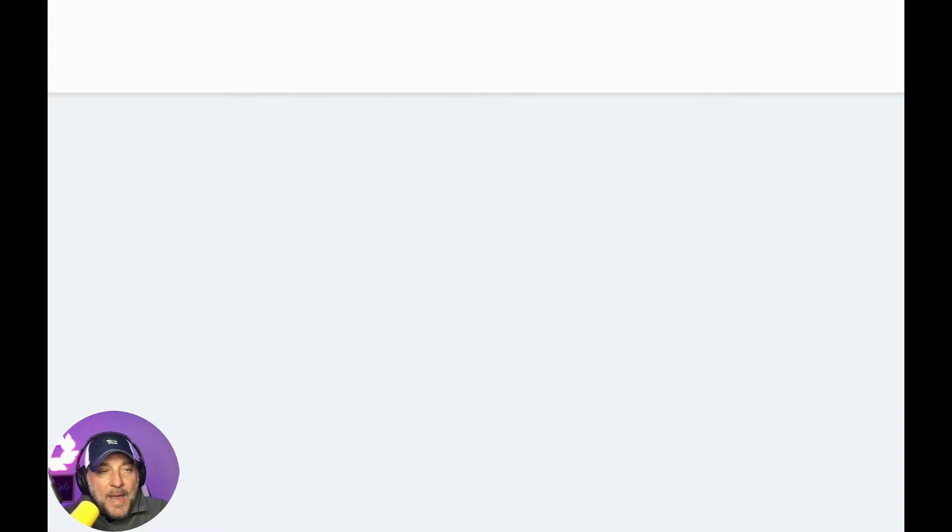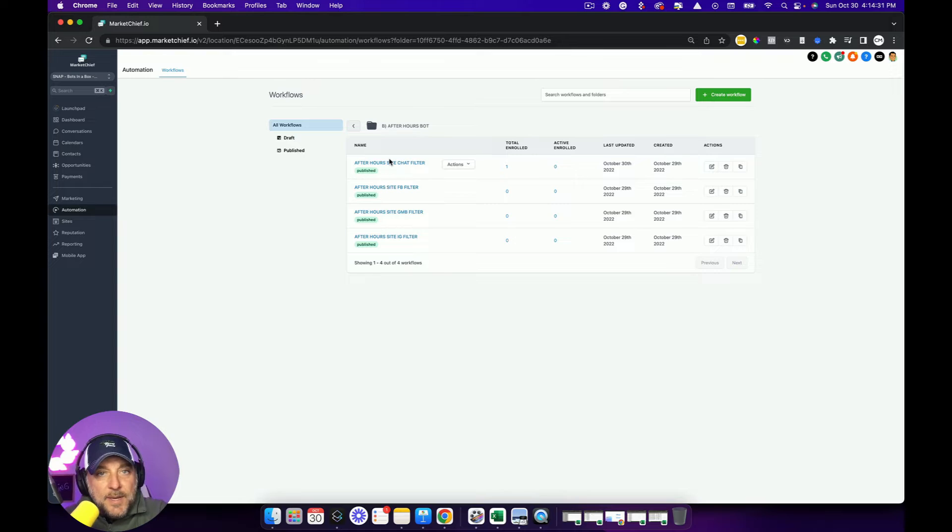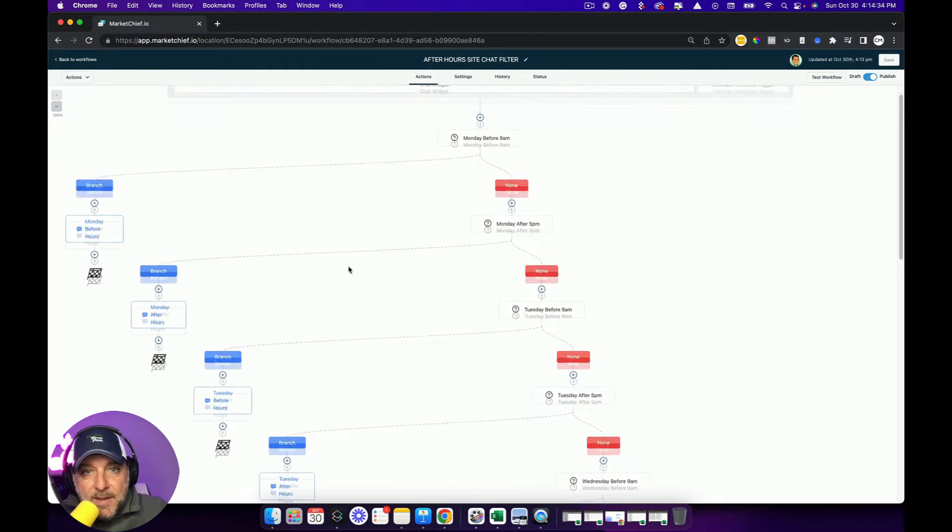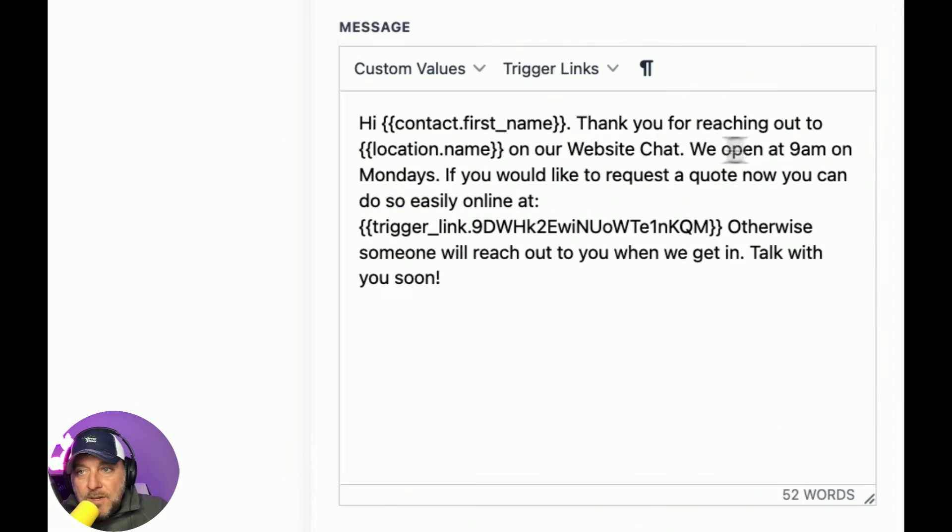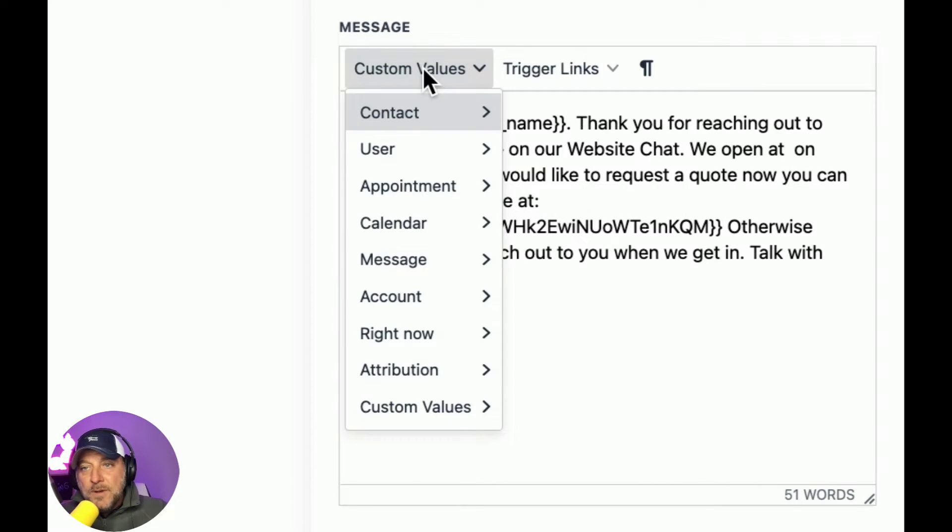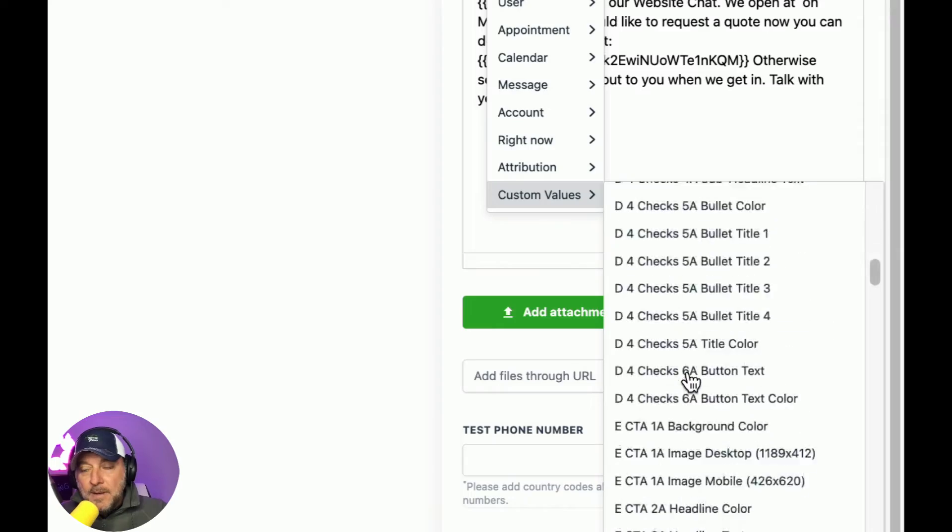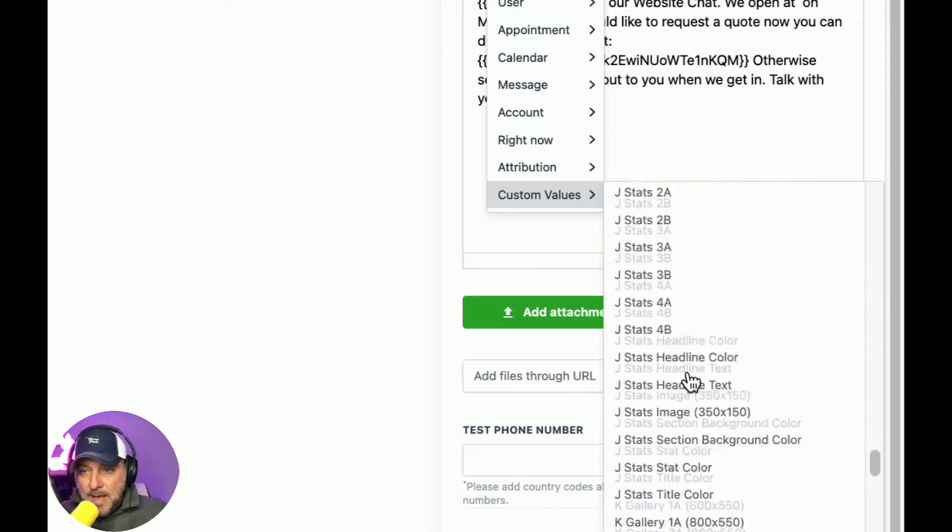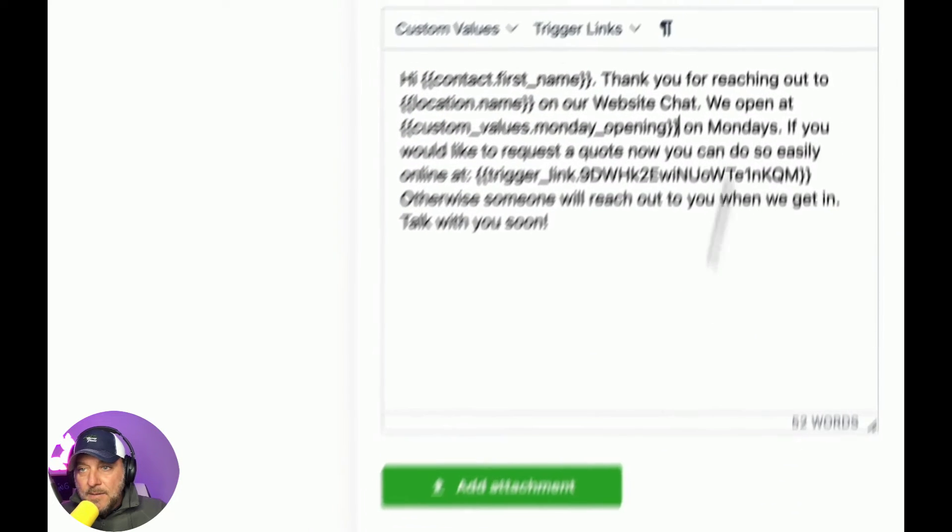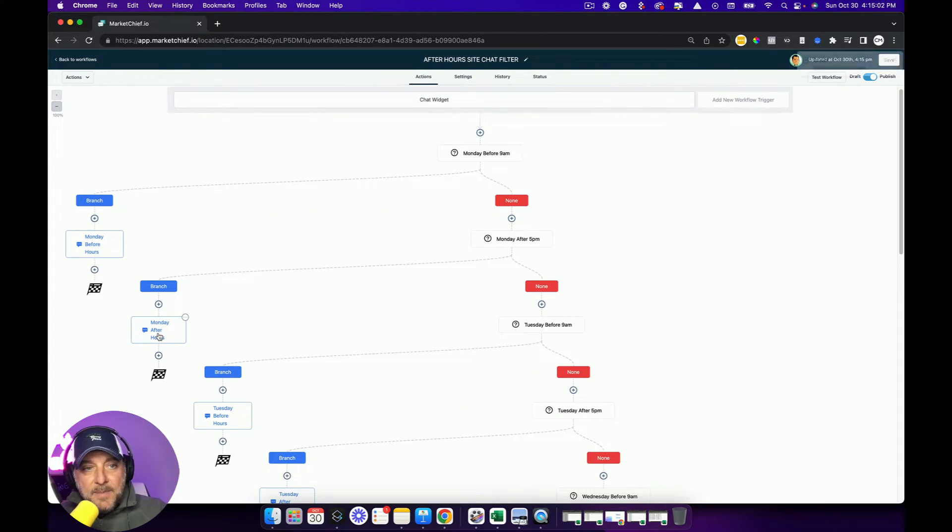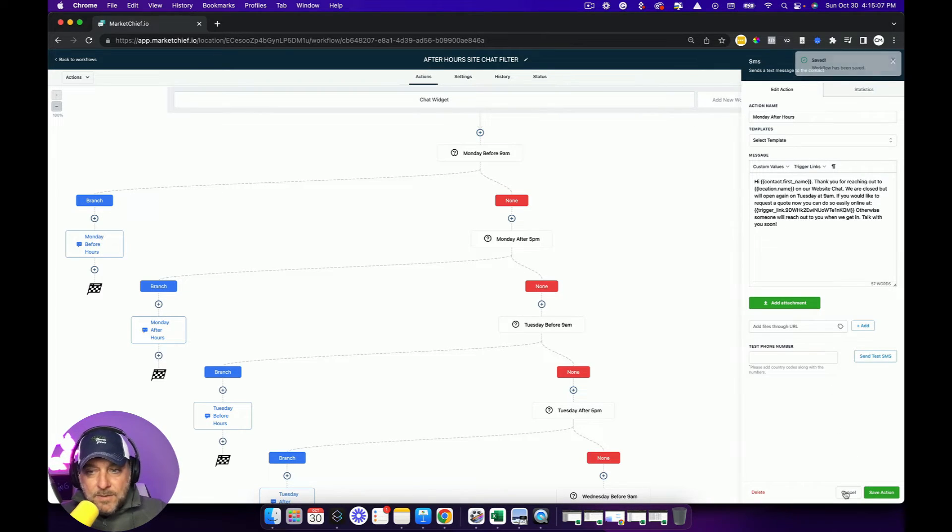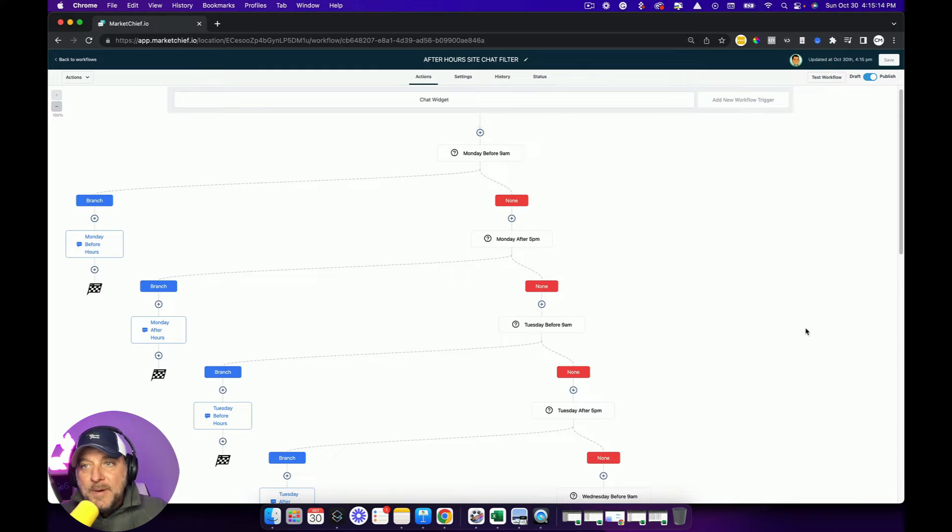So if we go in here, let's go in and add custom value. And let's say Monday opening and we'll say 9am. So I'll go save. And then we'll say Monday closing. We'll say 5pm. And then now what I can do is I can go in and I can build that into this after hours bot. So I can go chat filter. So we'll go Monday. So thank you for reaching out on our website chat. We open at, and then this is where we can put the custom value for that. So go custom value. Monday opening. So that's going to say we open at 9am on Mondays. If you'd like to request, you can do so. Boom. Save.